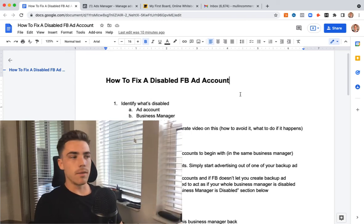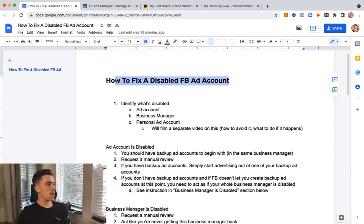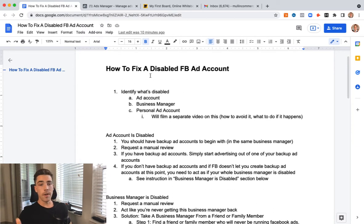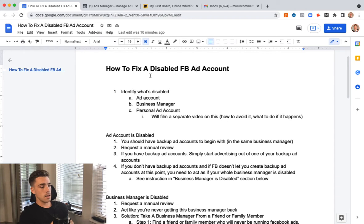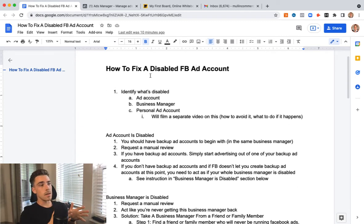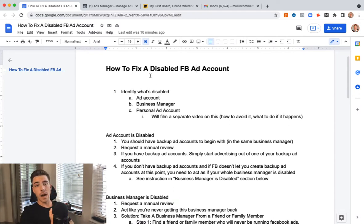What's going on guys, in this video I'm gonna cover how to fix a disabled Facebook ad account or how to fix a disabled business manager. I hope you find this video valuable. It is something that a lot of people are trying to figure out right now. A lot of my business buddies or people that just follow me on social message me asking, hey, can you help me get my ad account back up? Or my business manager is shut down, like what can I do?